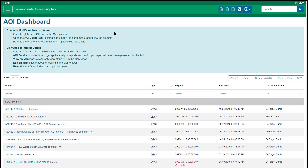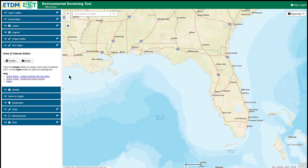I'll open the Map Viewer and briefly discuss the AOI Editor tool. Click the globe icon in the upper right of the EST. The Map Viewer opens in a new tab and the magnification is defaulted to the state level. On the left side of the Map Viewer in the Tools panel, the AOI Editor tool is displayed.